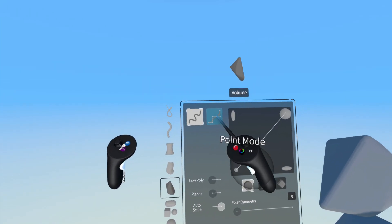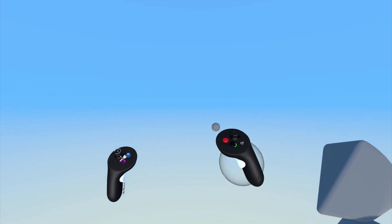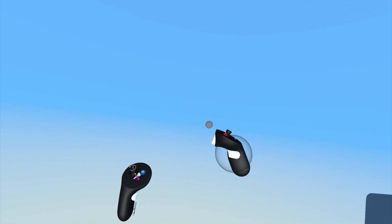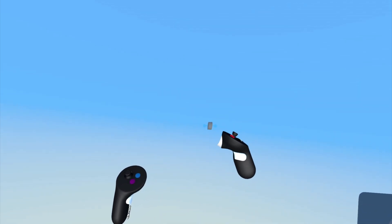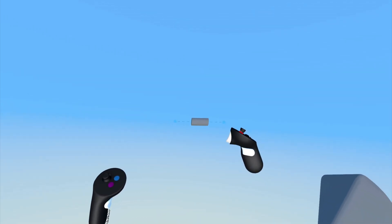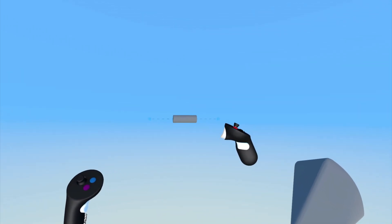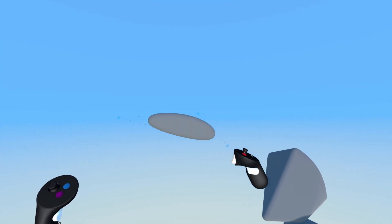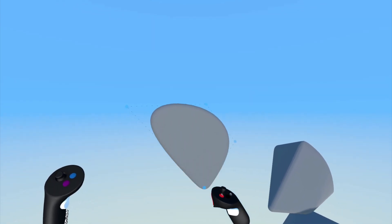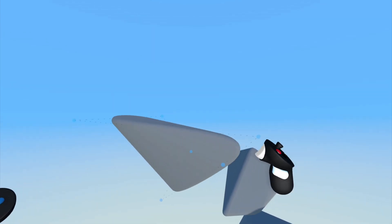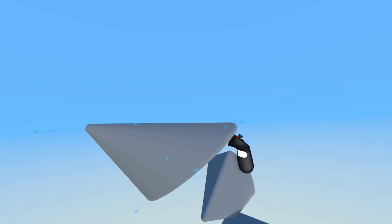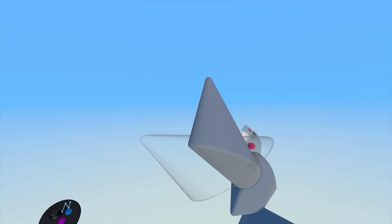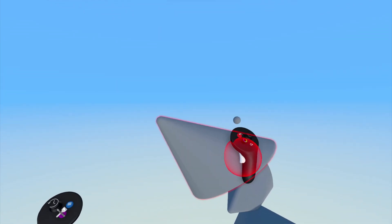In Point Mode, pull the front index trigger of your drawing hand to begin creating. Then, to add points as you move your controller in space, pull the index trigger again and again. As you add points, the volume you create will change.